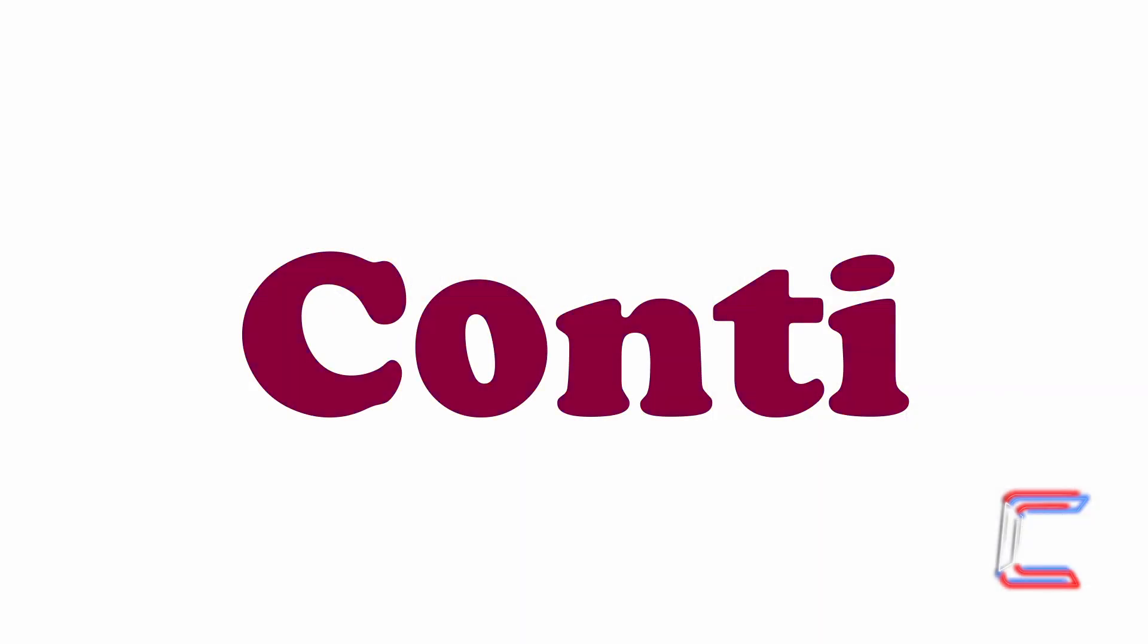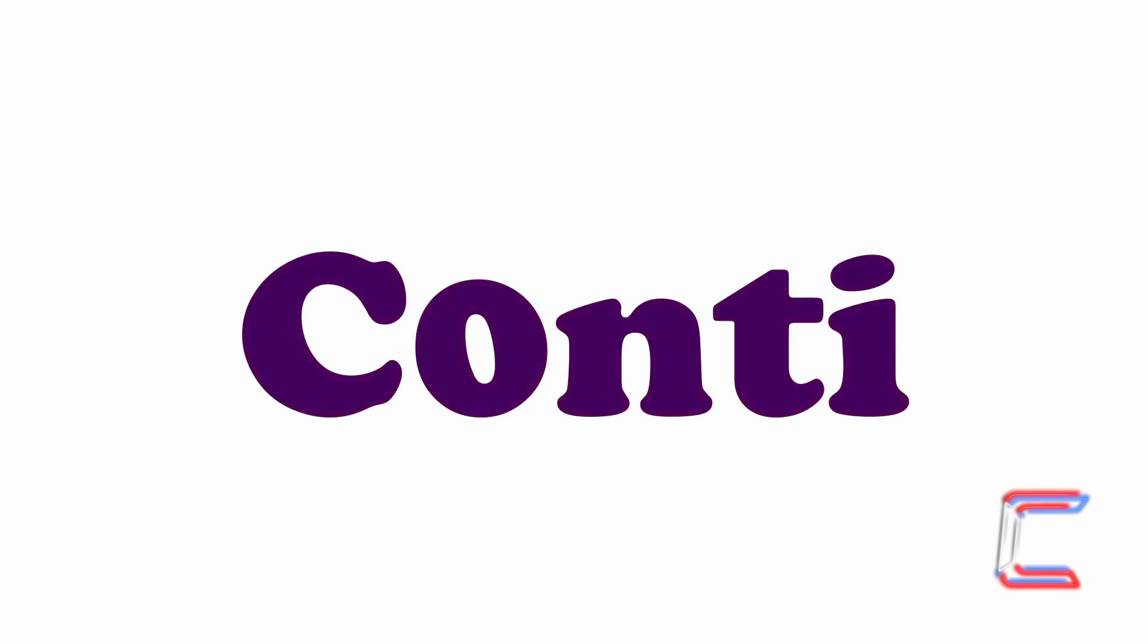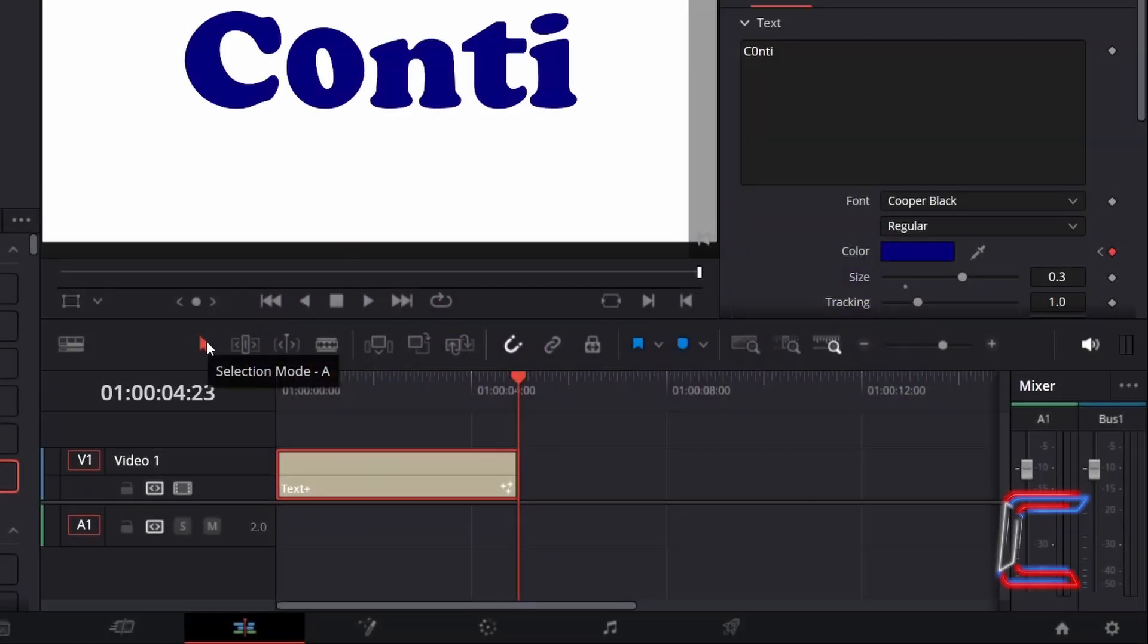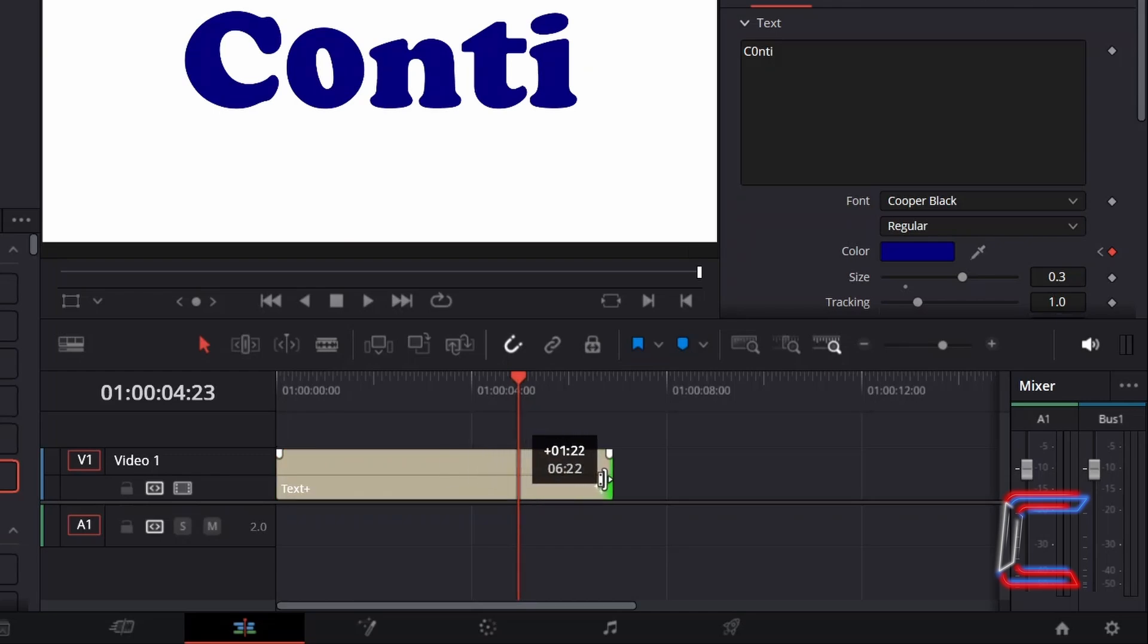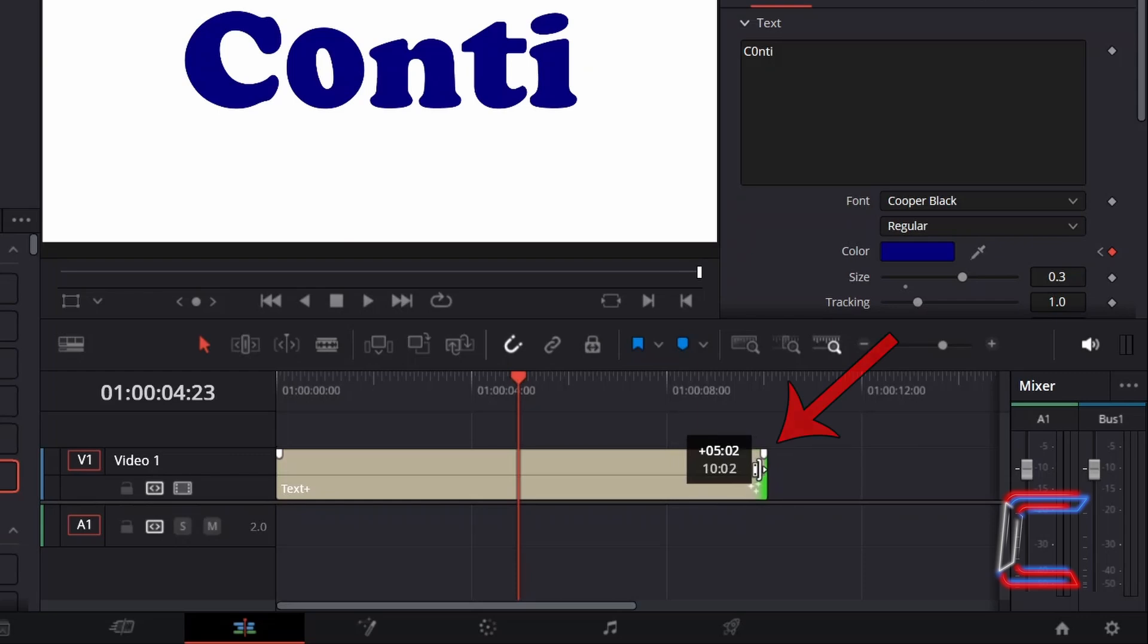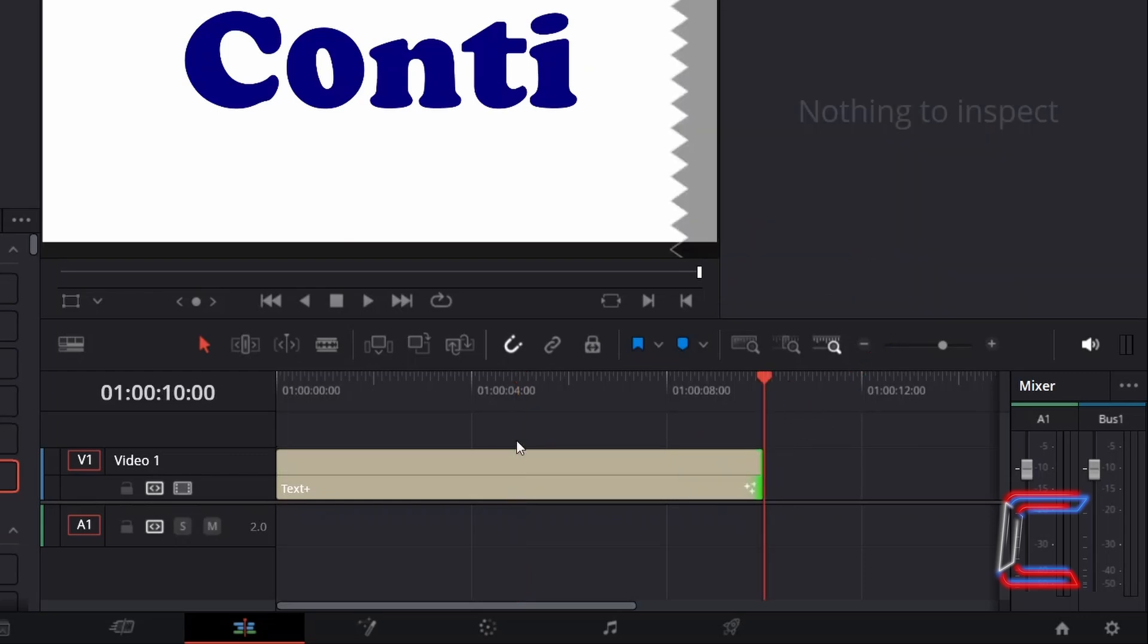What if you wanted the color changing animation to continue beyond the default length of your text plus edit? Using the selection mode tool once again, I will click on the right side of the text plus edit and drag my mouse cursor to the right to expand the length of this edit to 10 seconds in total. At present the text stays blue after the 5-second mark. In order to make the conversion to red and then back to blue repeat.